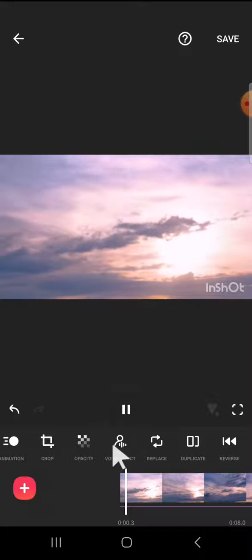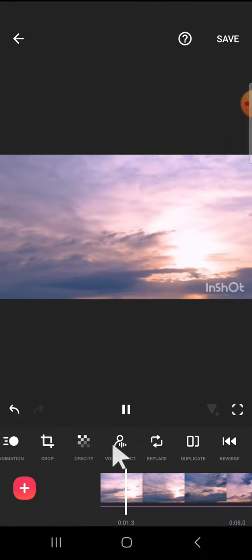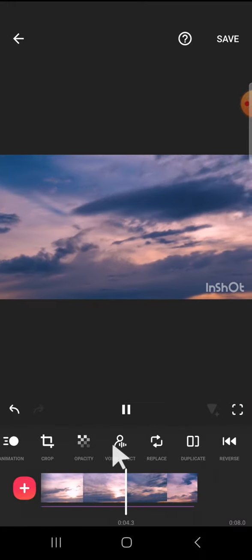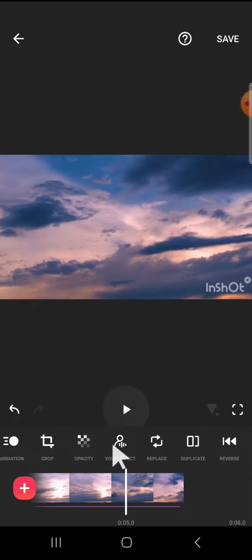And that's how we can add funny voice effects in InShot. I hope this tutorial was useful for you. Thank you so much for watching, and see you in the next video.